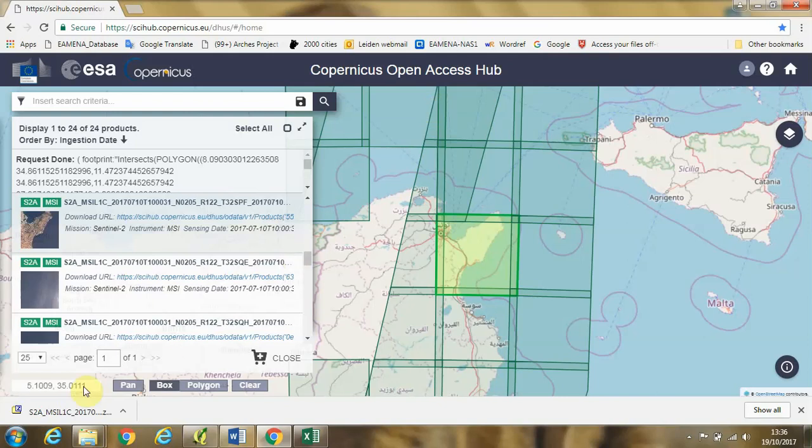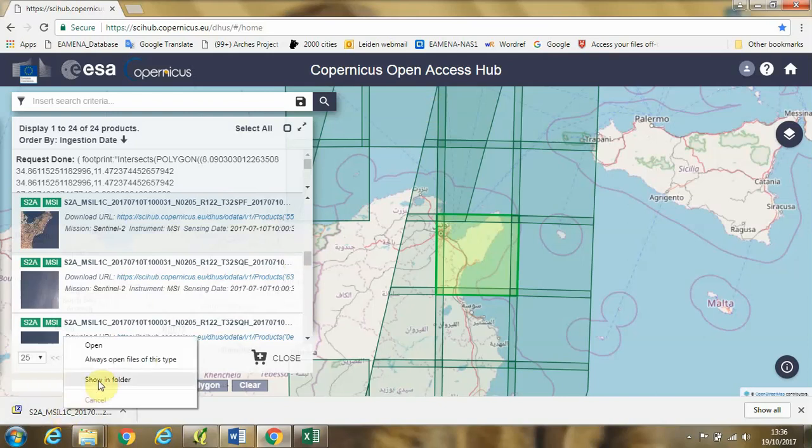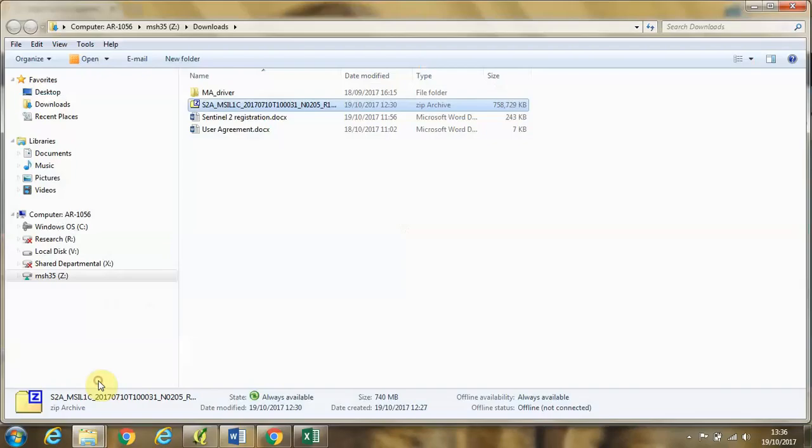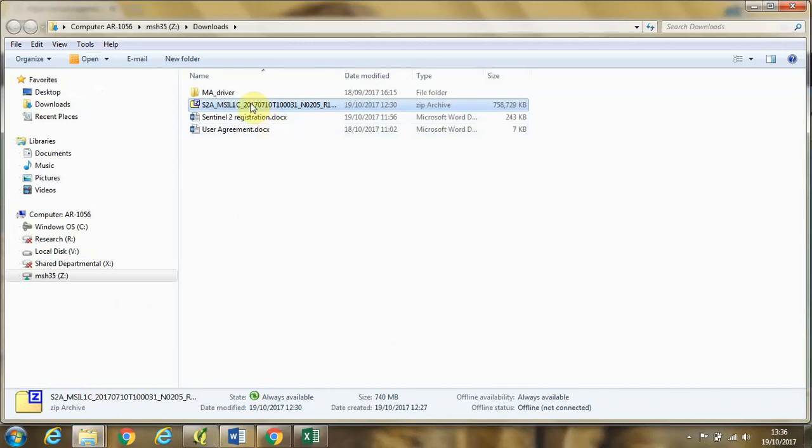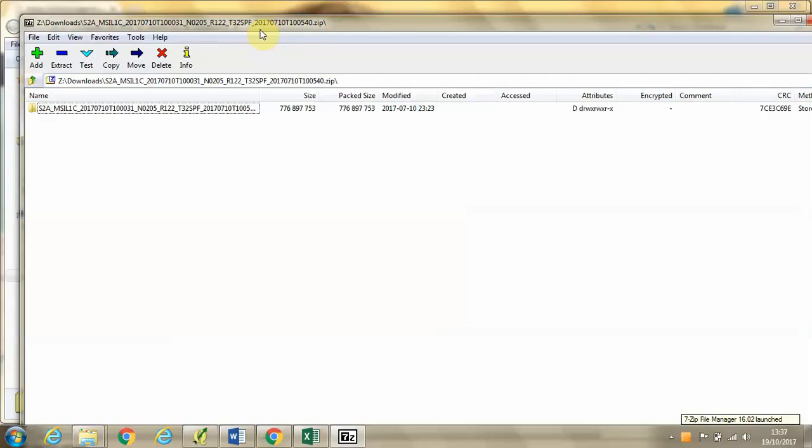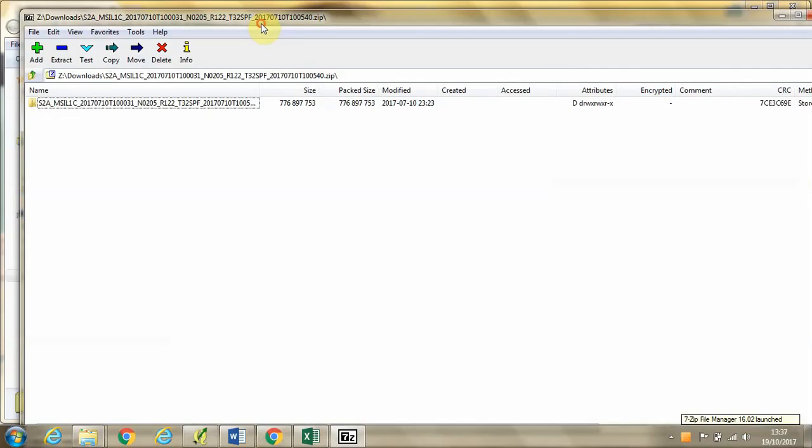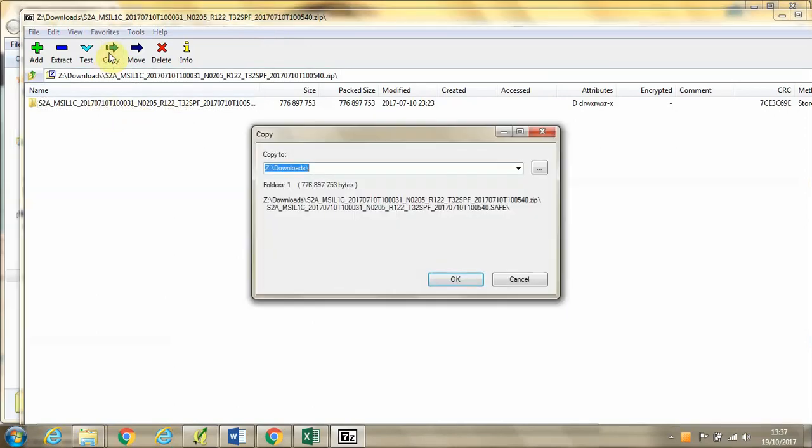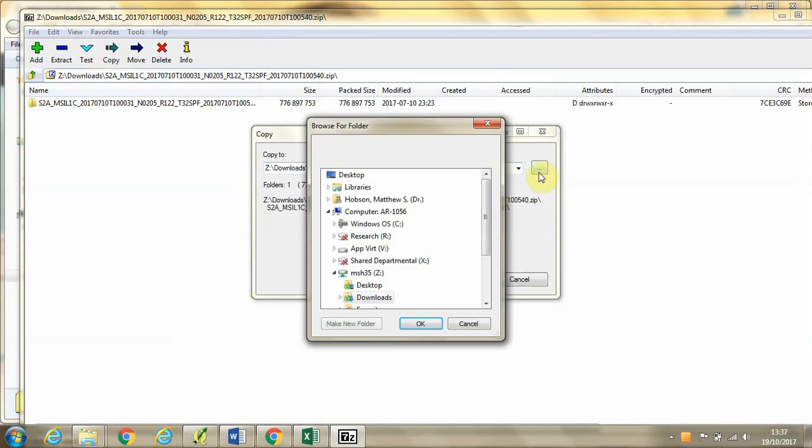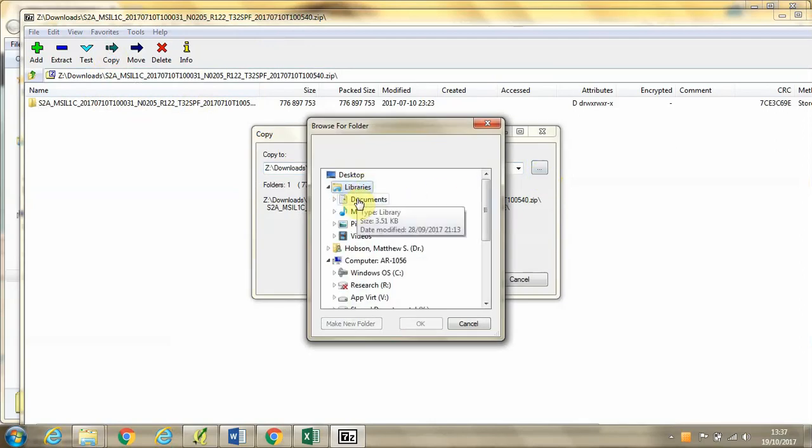This time we're going to begin by unzipping the downloaded file by double-clicking on it. This may take some time. When the zip program has opened the file, we can click copy and choose a place on our computer to save the file.